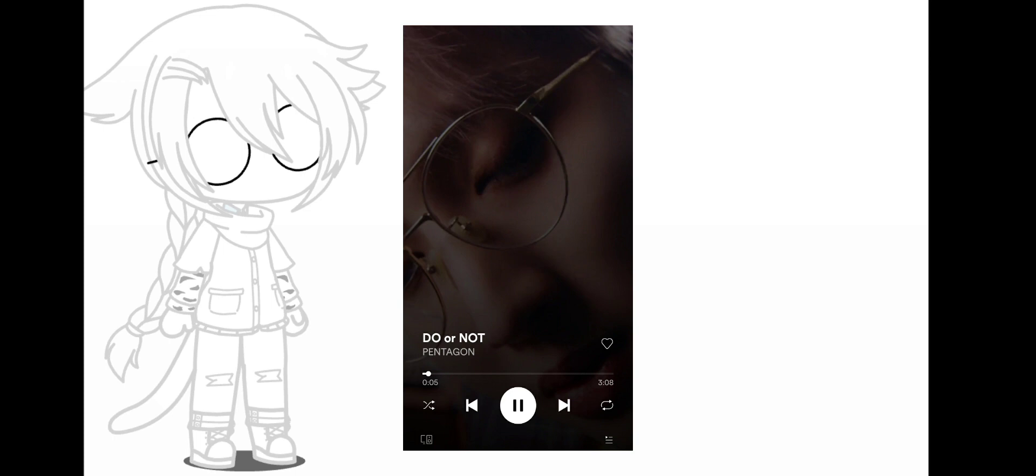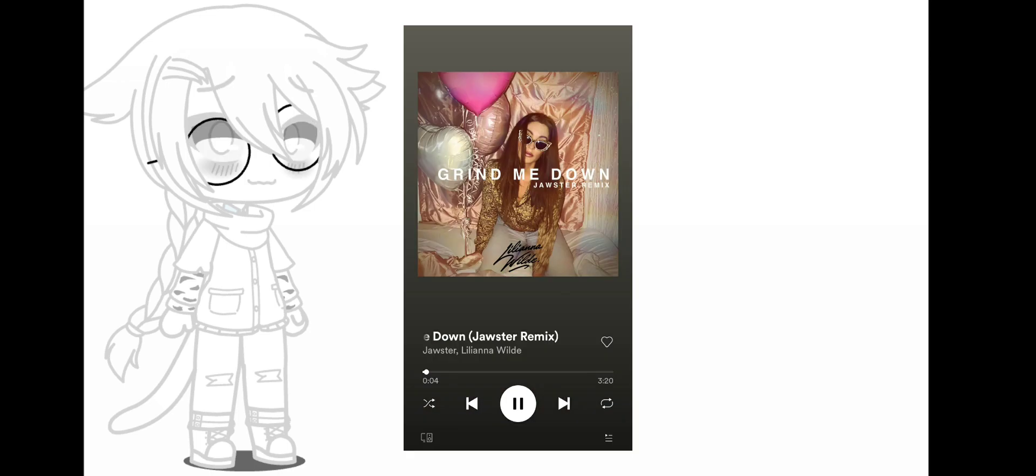Shuffle again, and the song you get is going to be the personality of your OC, depending on the lyrics or the tempo, whatever you think fits.